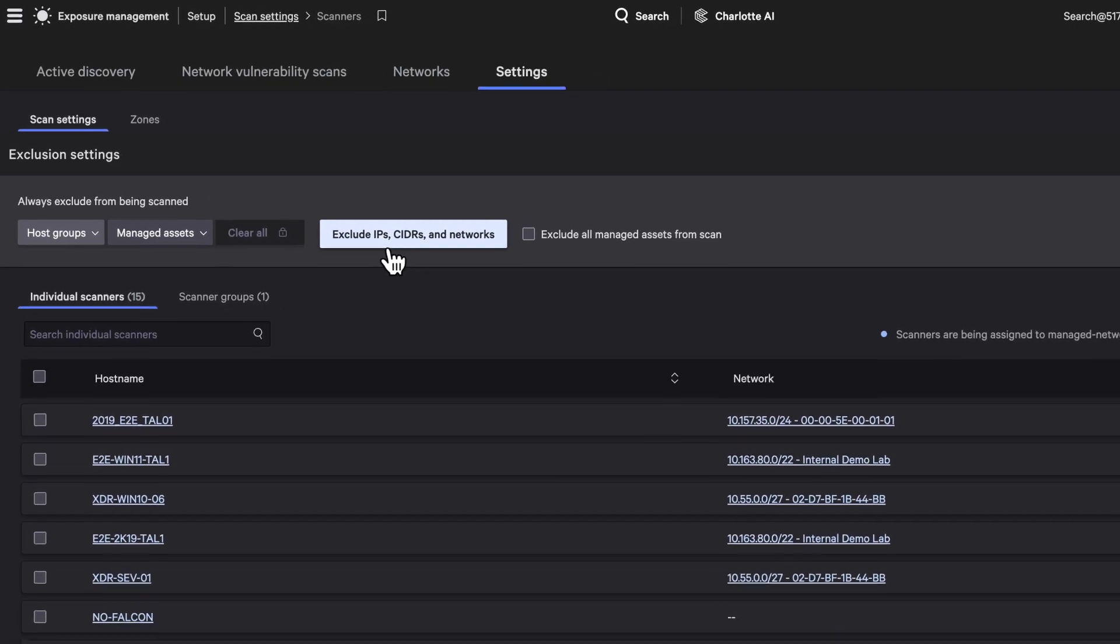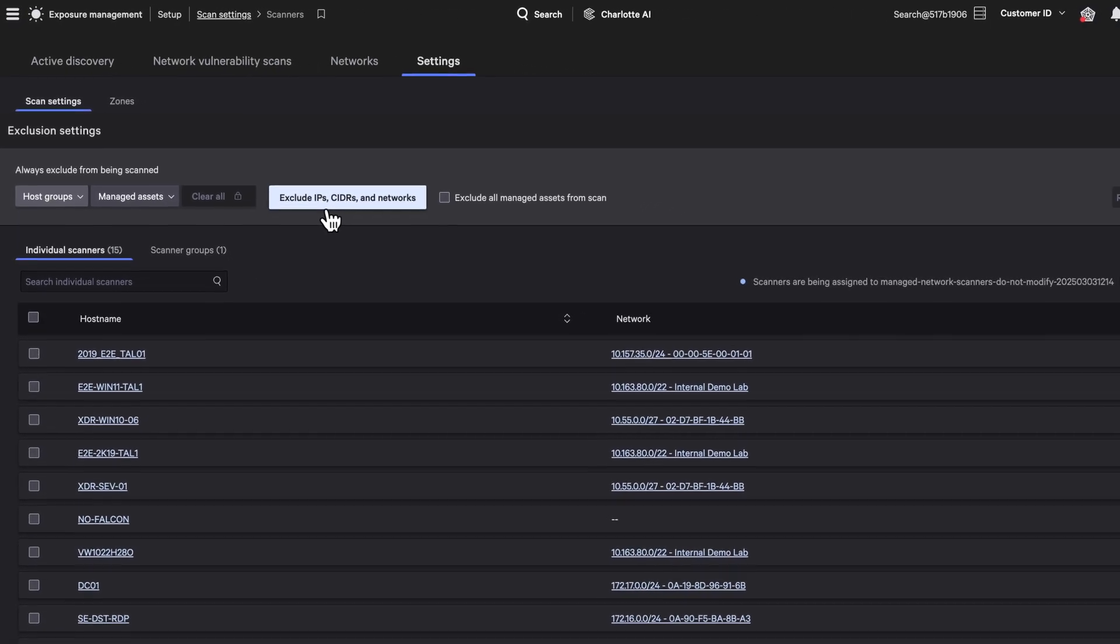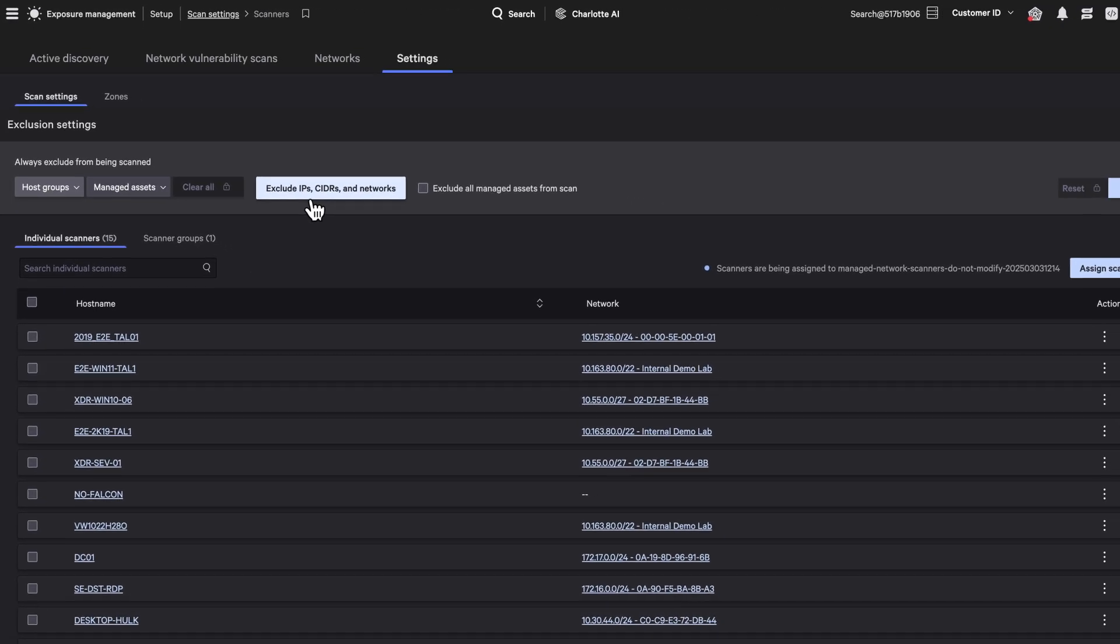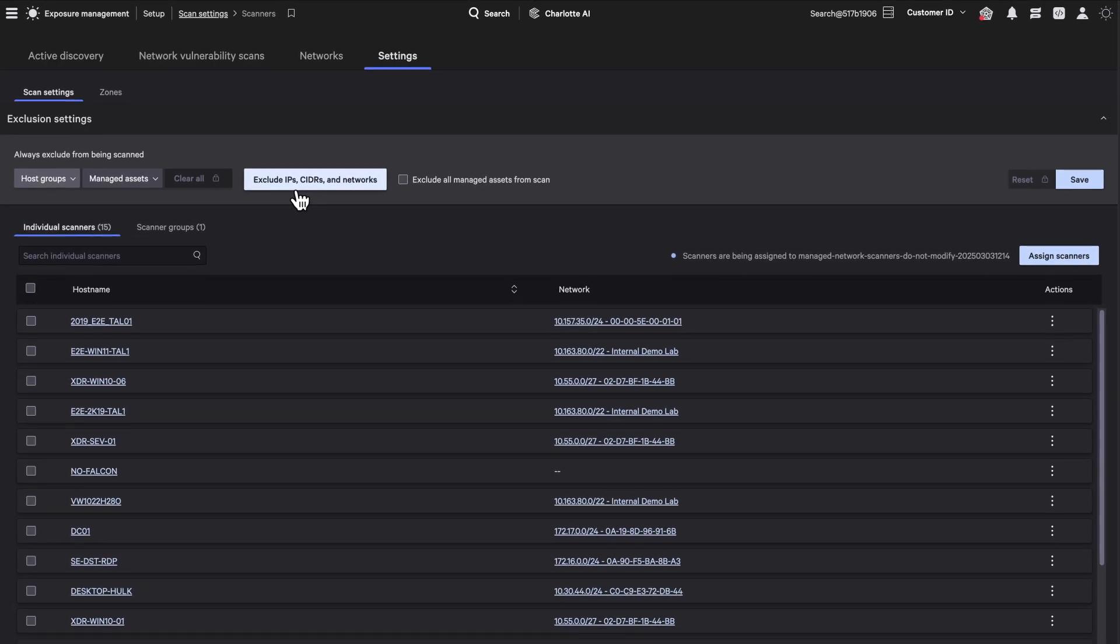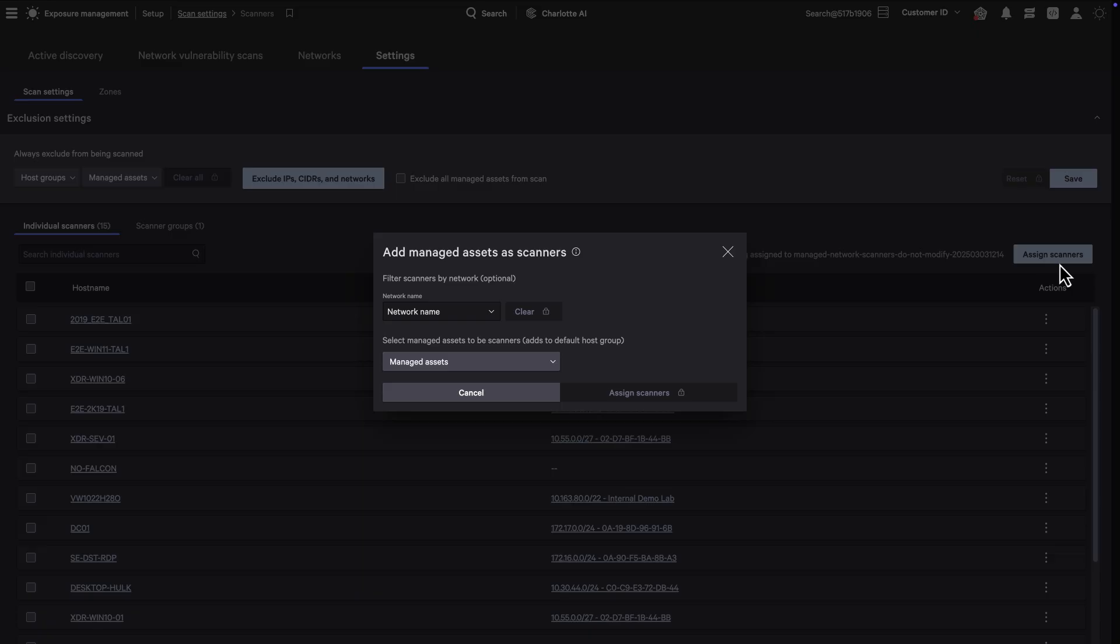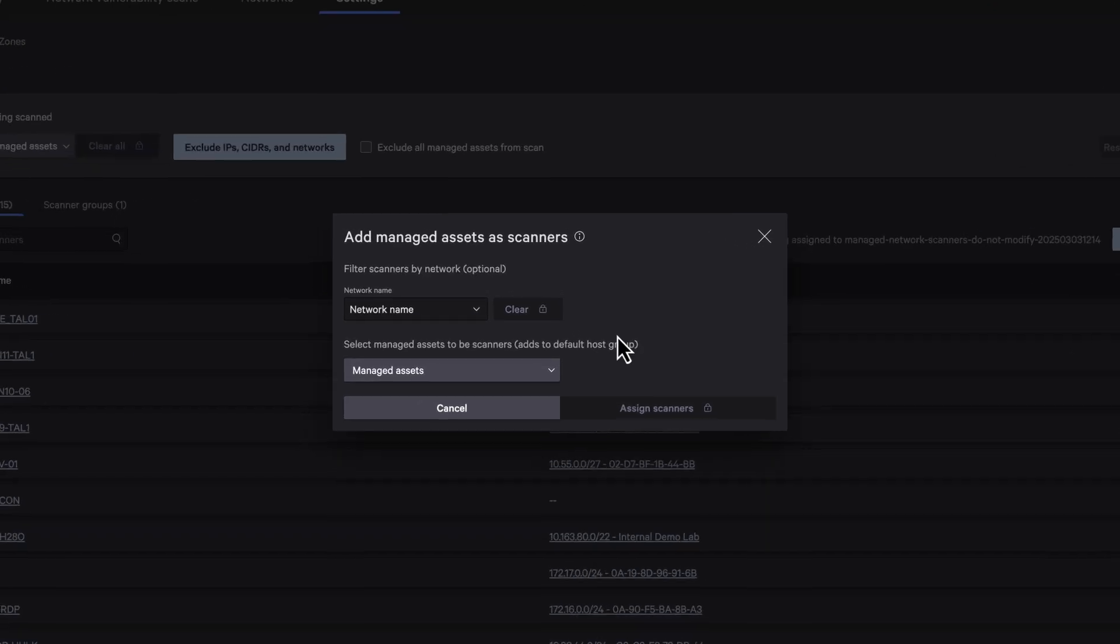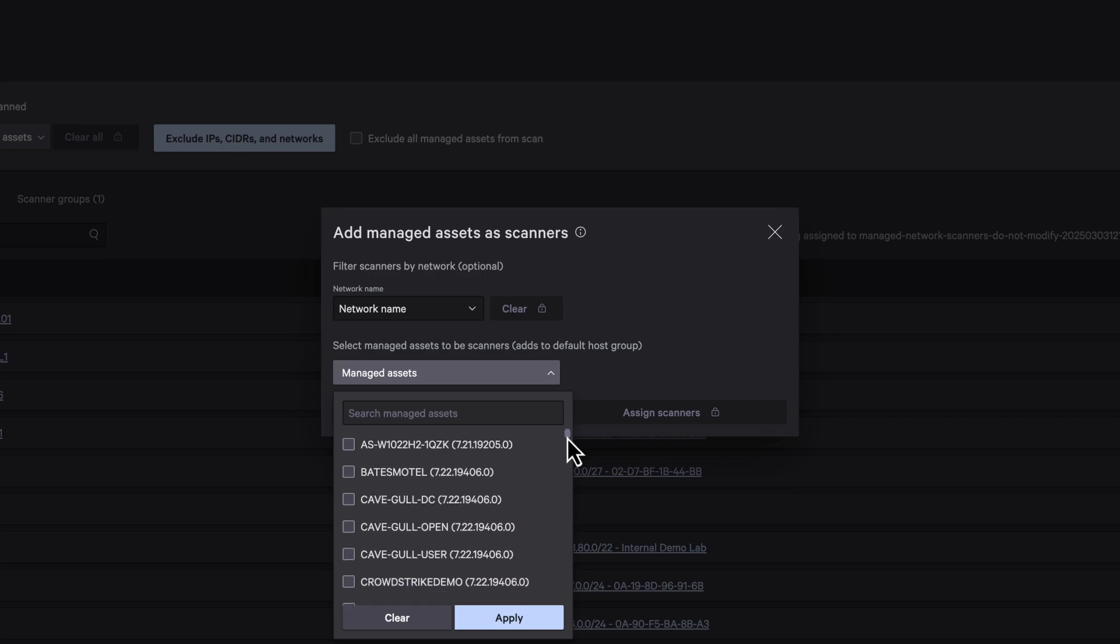Network Vulnerability Assessment eliminates complexity by leveraging existing Falcon sensors as scanners, removing the need for additional infrastructure. Assign scanners directly or dynamically using host groups, ensuring that every network has at least one scanner capable of reaching its targets.